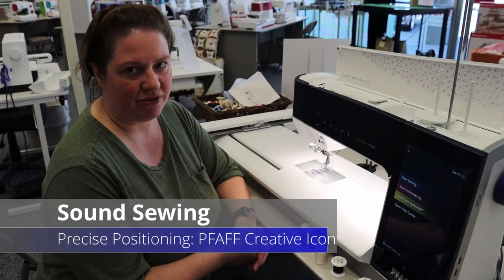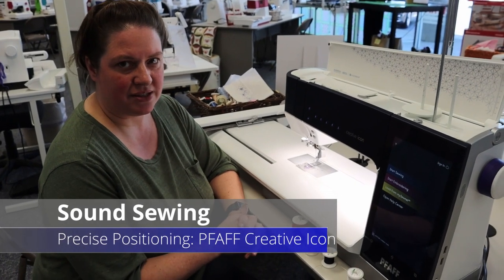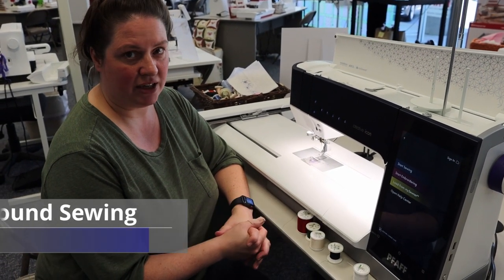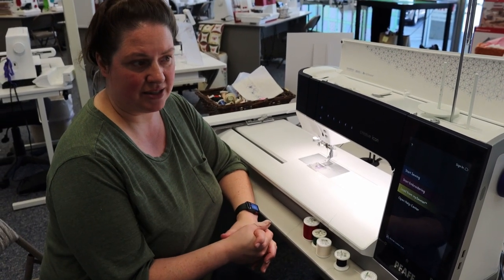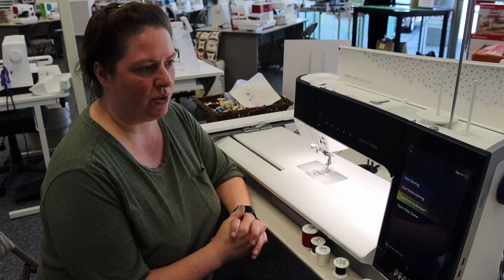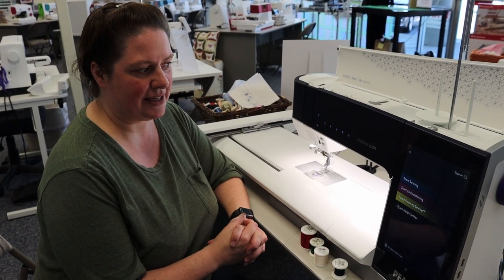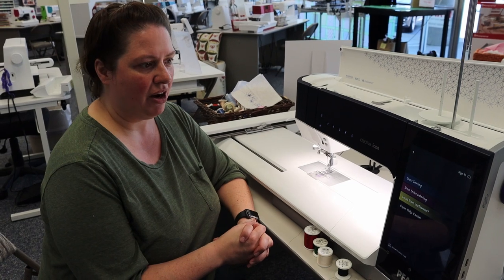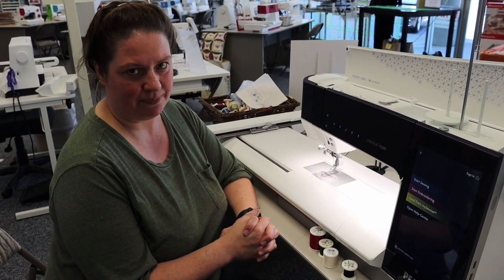Hi, this is Charlene Moser from Sound Sewing Sewerdale, Washington and Pfaff Creative Sewing Center, Lacey, Washington. Today we are going to do a lesson on your Creative Icon by Pfaff on how to do precise positioning in the embroidery.